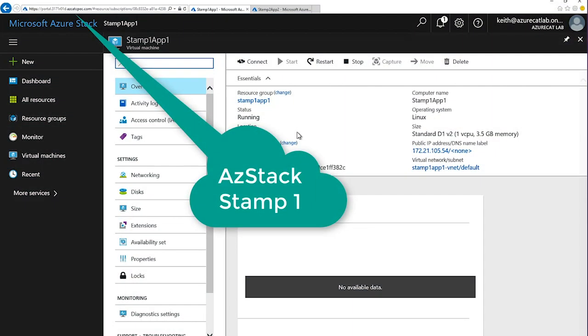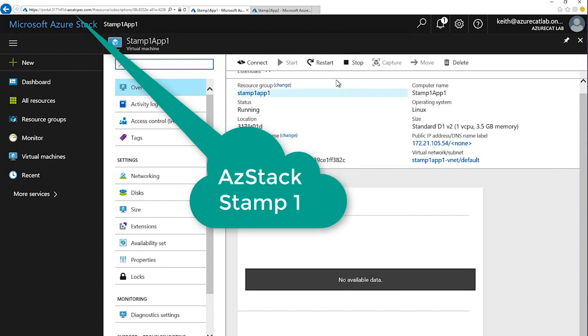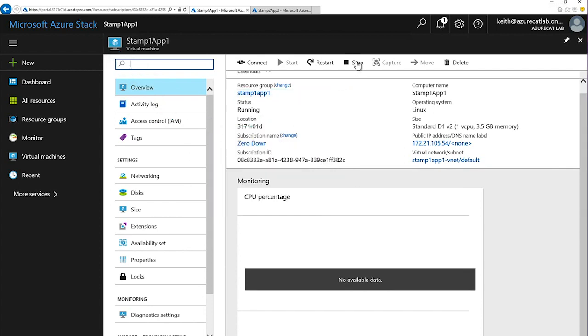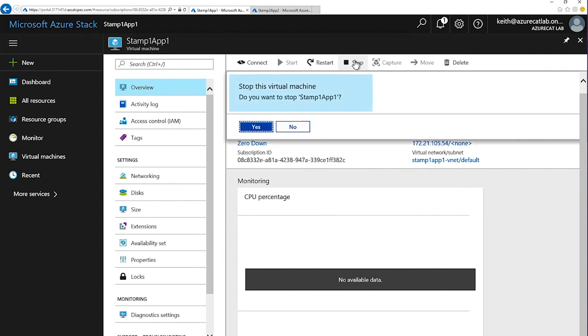What if one of the Azure Stack Stamps were to go down for any reason? Let's demonstrate by taking the primary site offline. In this case, I'll stop the application running in Stamp 1.